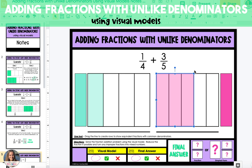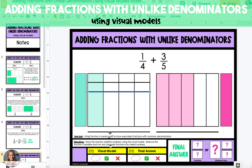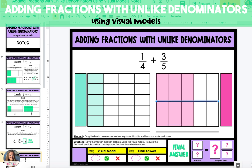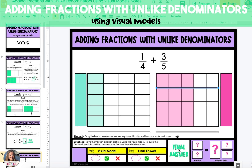So in order to turn one-fourth into twentieths, we need to create five rows. We're going to drag the line underneath the model up to create five different rows. In three-fifths, we need to create four rows in order to break that model up into 20 pieces. You now have an equivalent fraction for each of your models.